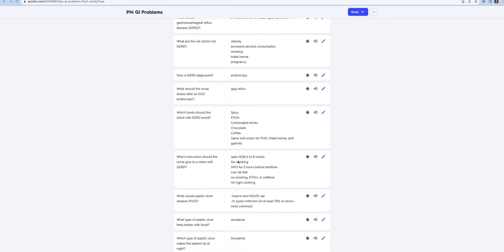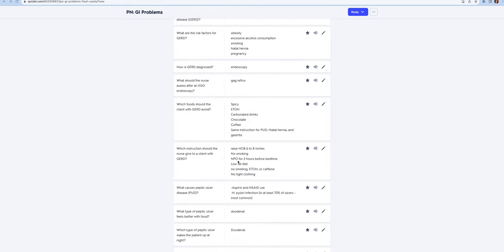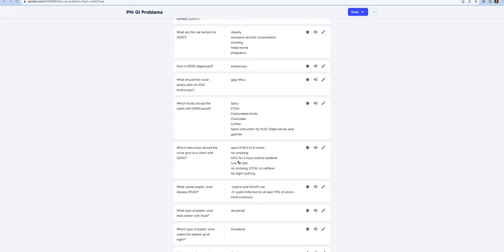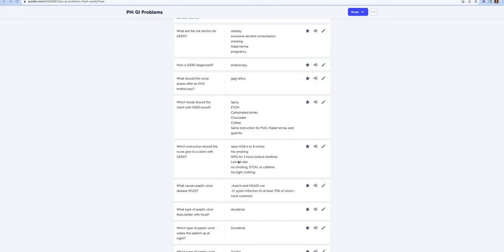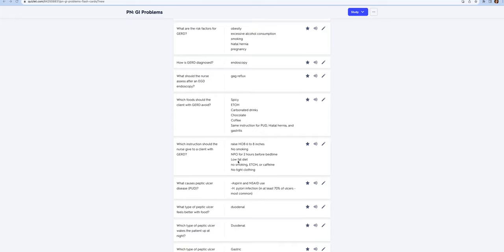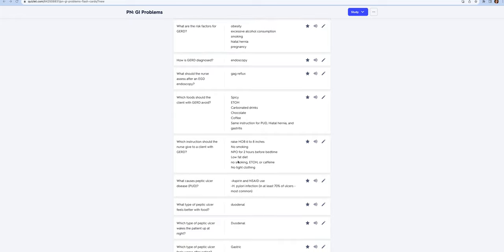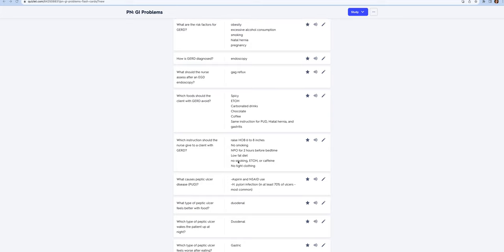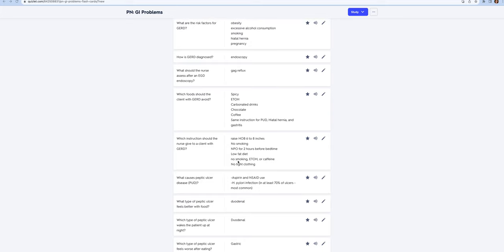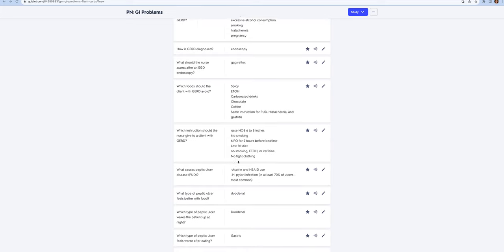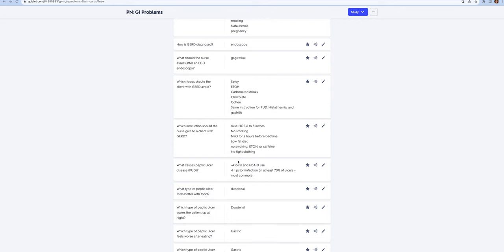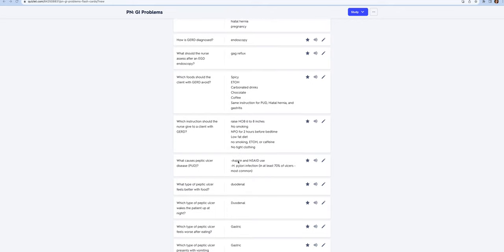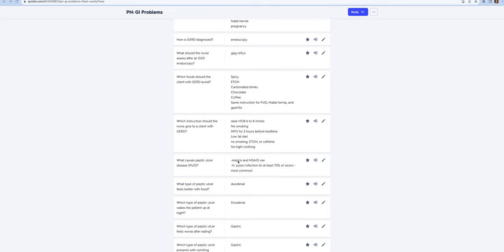These conditions share similar causes including H. pylori and NSAID use. Both duodenal and gastric ulcers occur when food goes to the stomach.